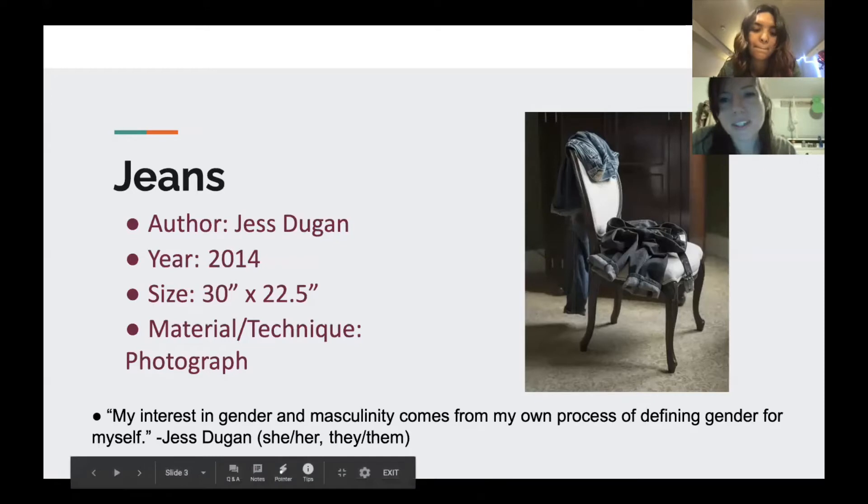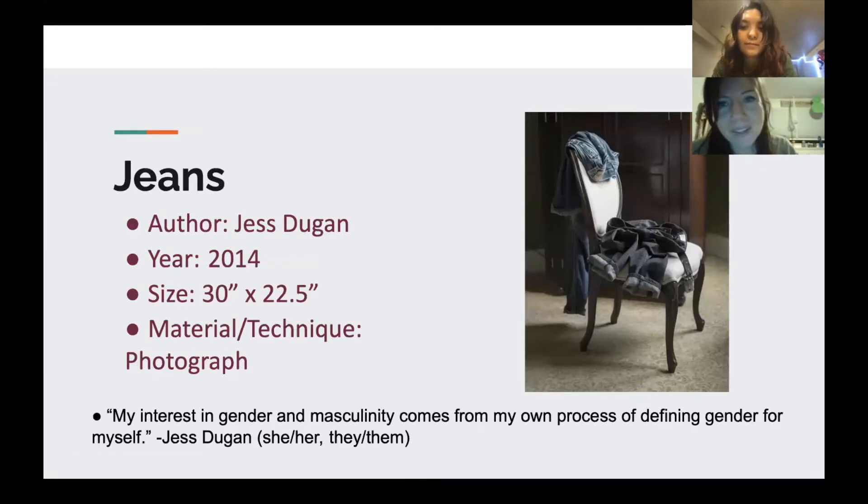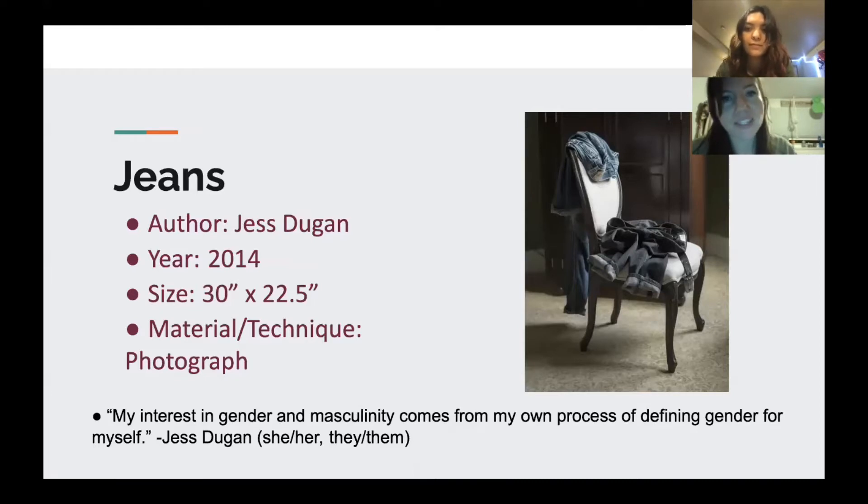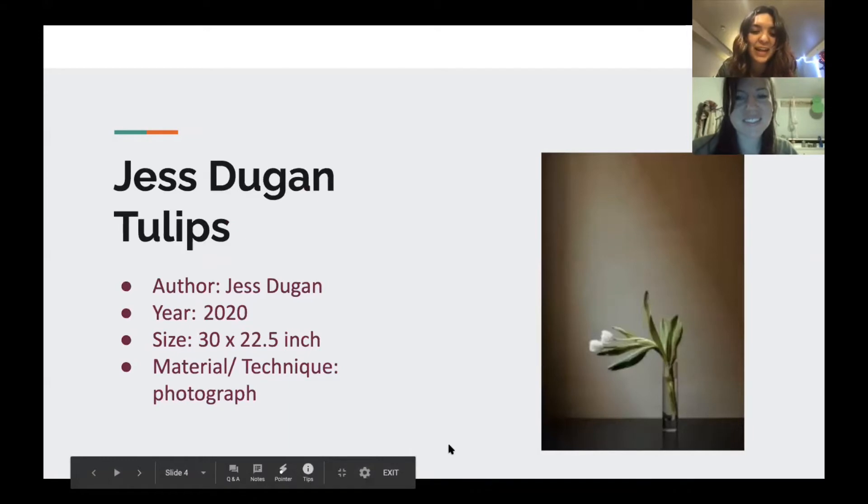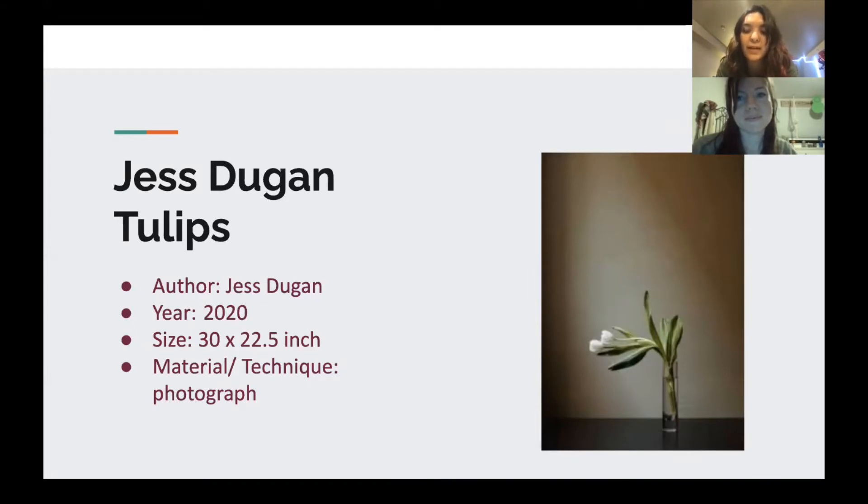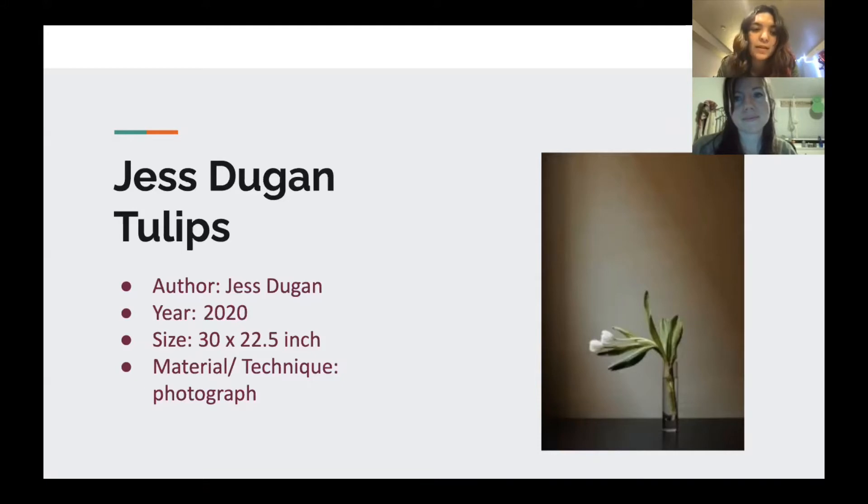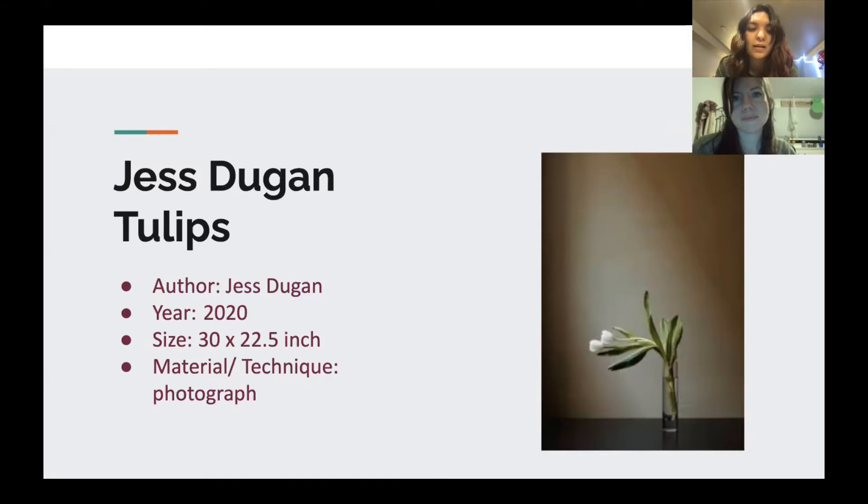Do you guys remember looking at this photograph of the jeans? This was a photograph taken in 2014. And then here is the tulips image again, and if you remember we discussed in the other video how Jess wanted to relate this back to human contact. Those are just a few examples of Jess's work and how anyone can use portraiture to talk about themselves or their feelings with just different objects.